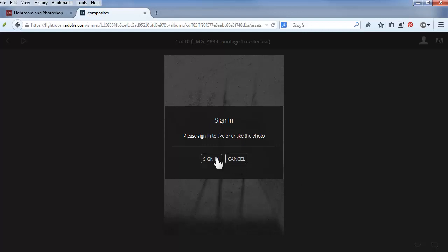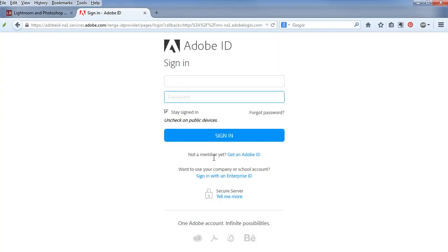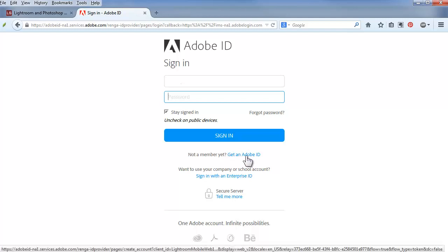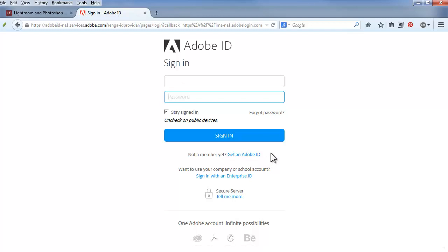I'll go ahead and click sign in to show you that if your viewer doesn't yet have an Adobe account, they can click on get an Adobe ID right here. I'm going to pause this video and sign in.